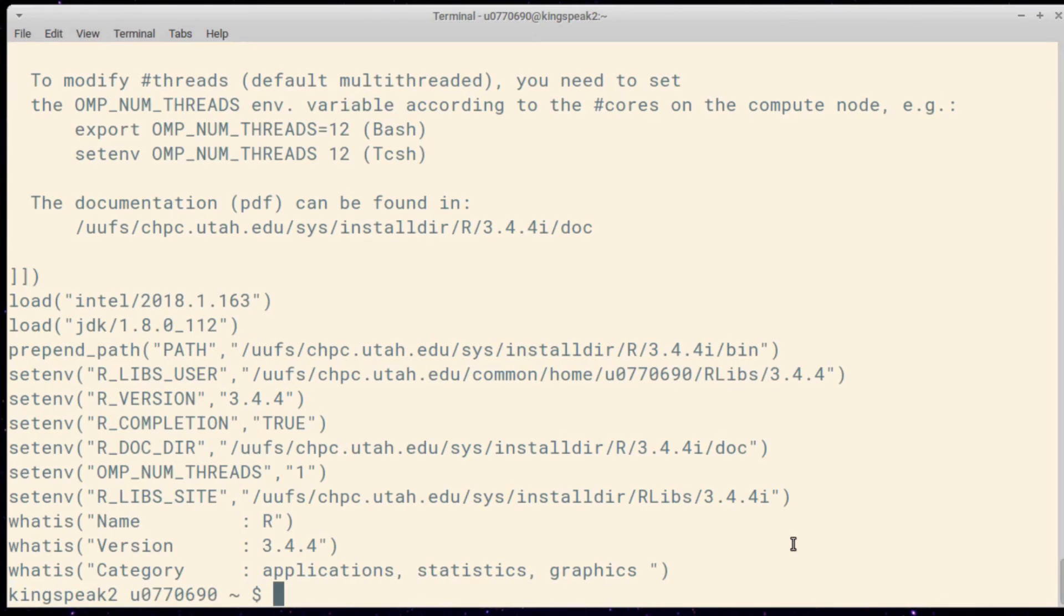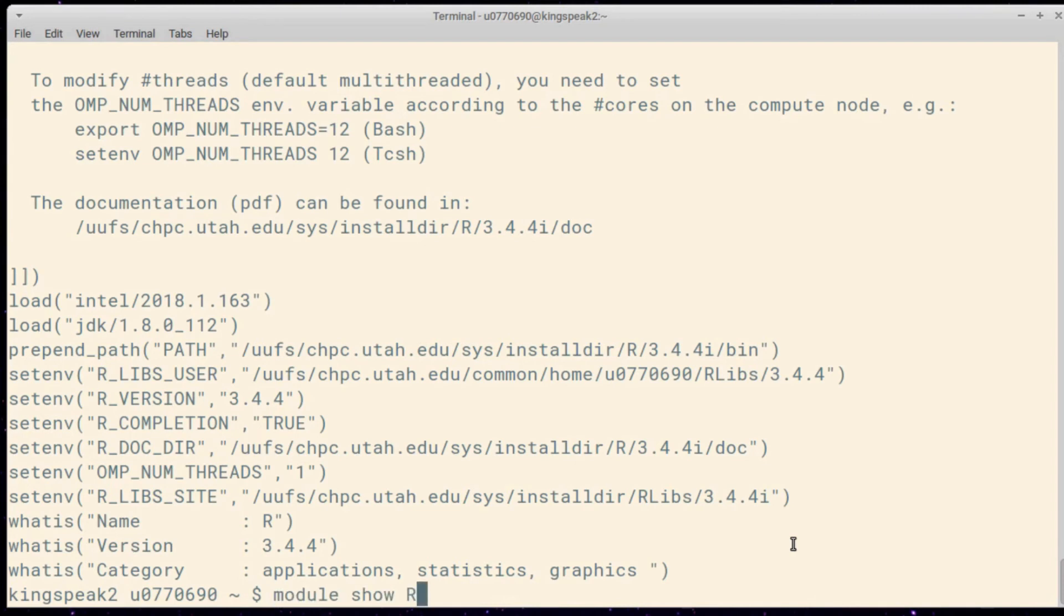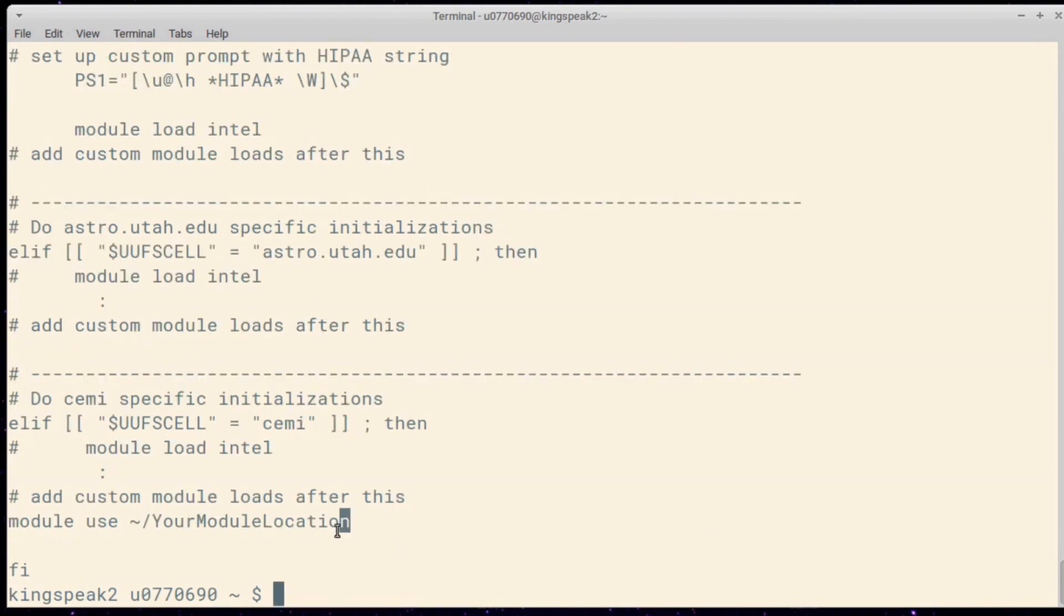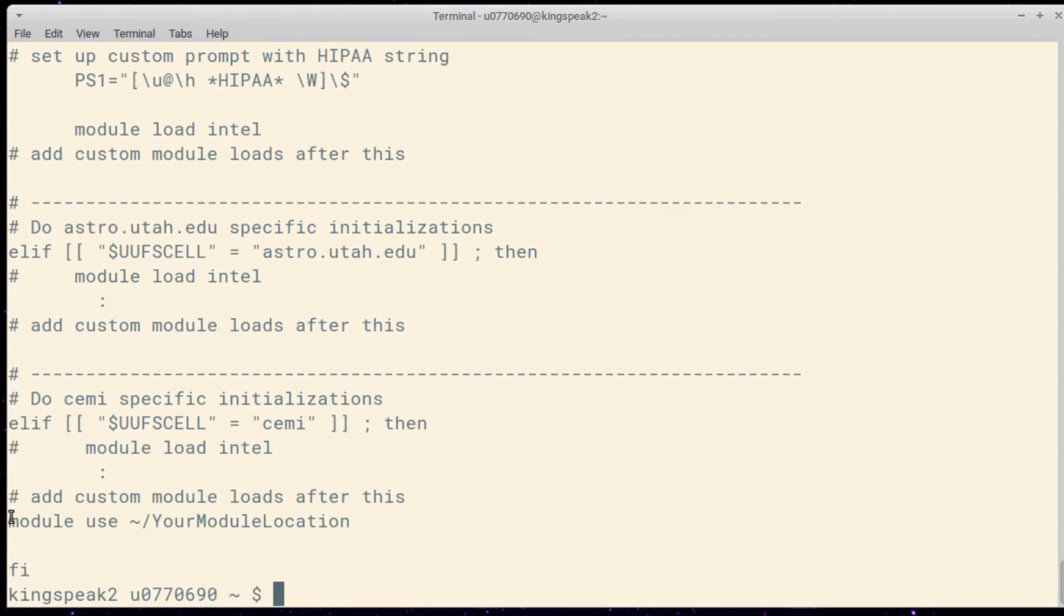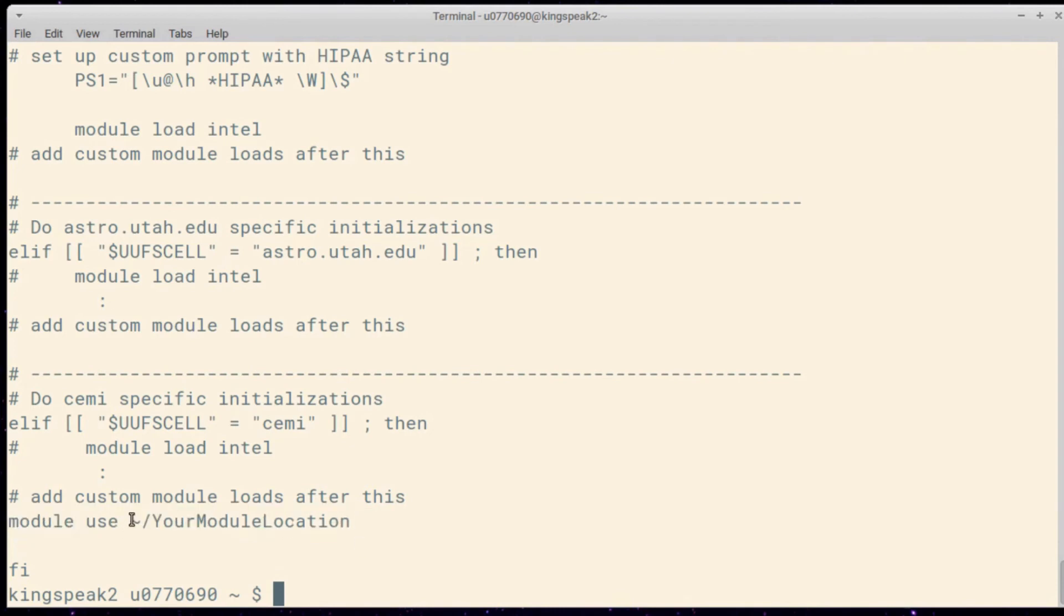If you want to make this a little bit more permanent, you can put module use and then the directory for your personal modules in your .custom.sh or .custom.csh files in your home directory. Those are loaded by bash rc and tcsh rc, depending on whether you're using bash or tcsh respectively. They will run this command every time you log in, so you no longer have to run that module use command every time you log in. If I look at cat and then .custom.sh, here's an example of how you would do that. Just take it out of this if statement, put it at the bottom of the file, and say module use, and then in my case, tilde slash personal modules. That would load that directory into the module path every time I log in.